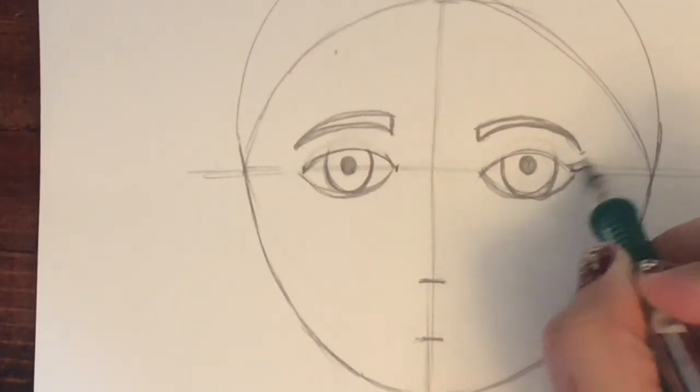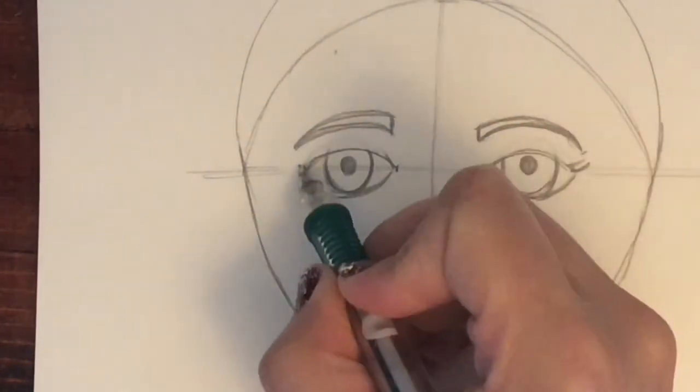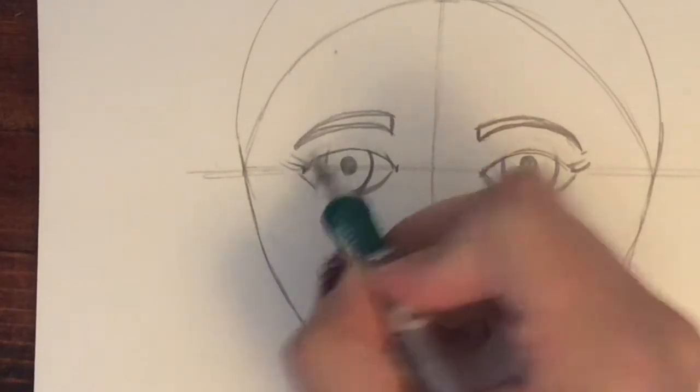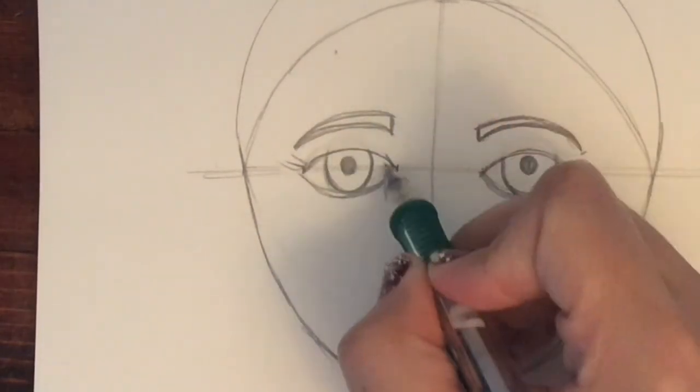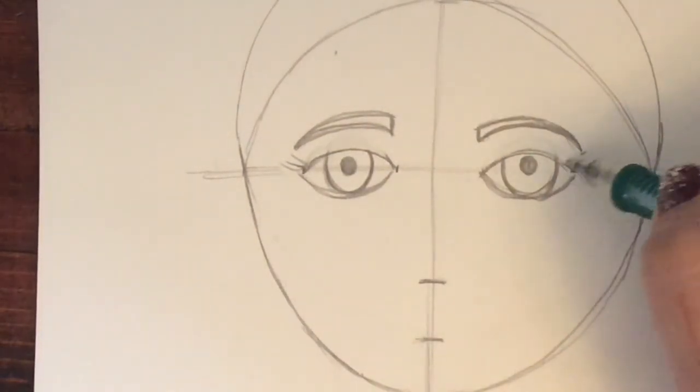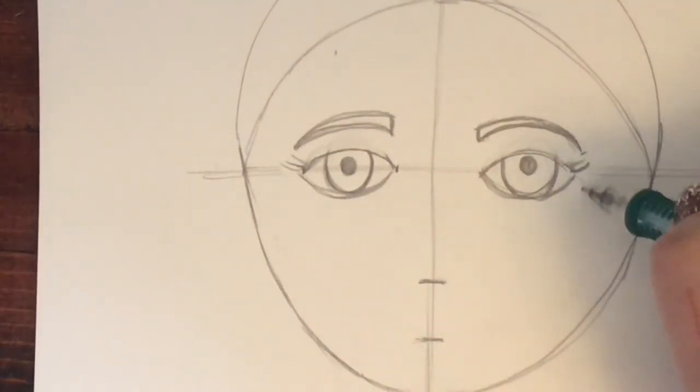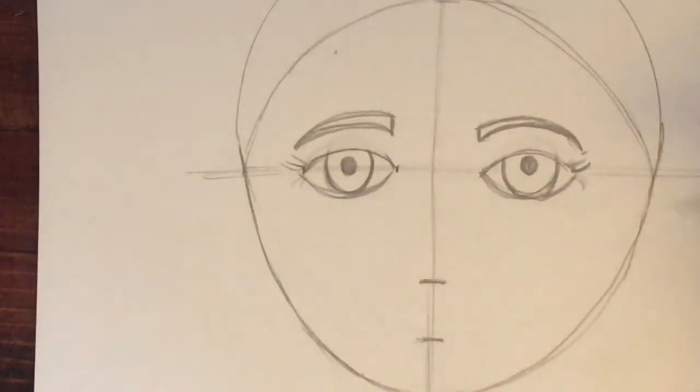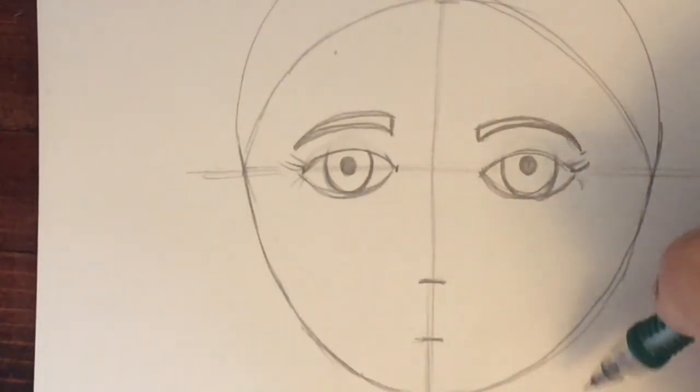You can add eyelashes if you want. Eyelashes kind of curve out and they go all the way around, but you can do just a little bit on the side. You can even add some at the bottom if you want.